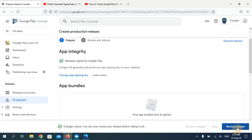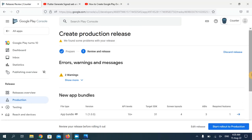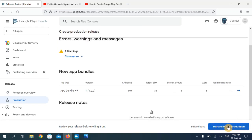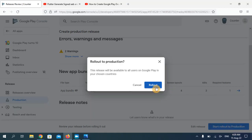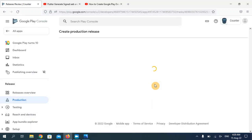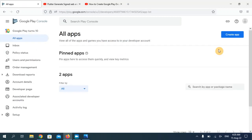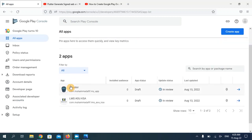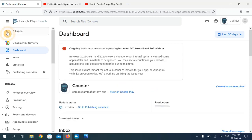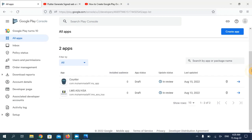Click 'Review release' to publish your application. Now click 'Start rollout to production' and click the 'Rollout' button. Go back to all applications — you can see our application has been successfully uploaded and published. However, it will take some time to appear on the Google Play Store. The status shows 'In review', which usually takes a maximum of seven days to publish.